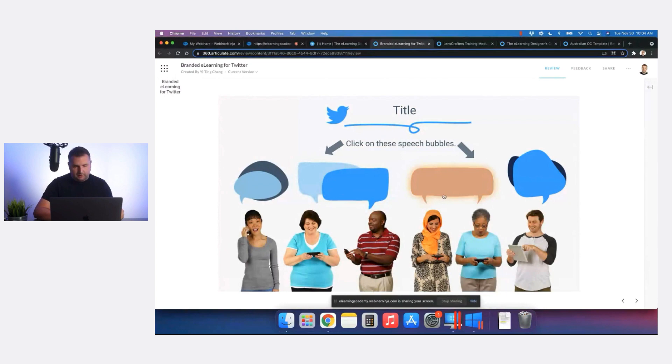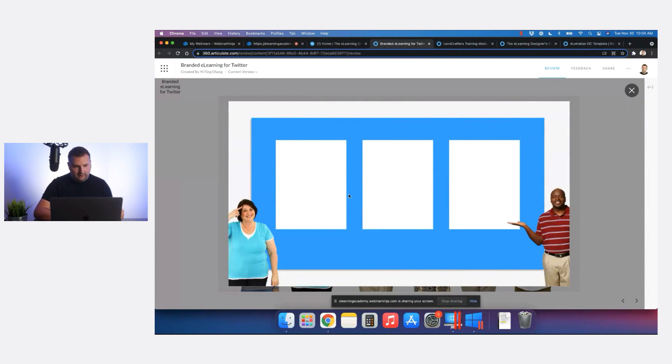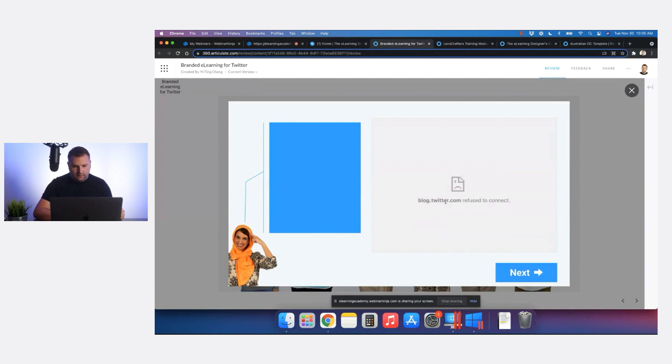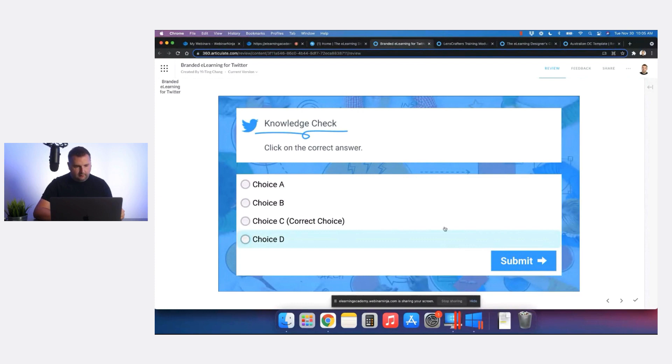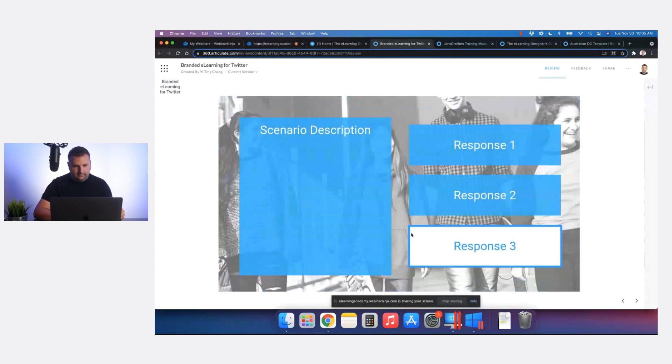Here we have a click to reveal slide. I love the use of the speech bubbles. When you hover over them, you get a little pop-up lightbox with some more content. Simple. Here's another one with something embedded on it, and then finally we have a knowledge check question.